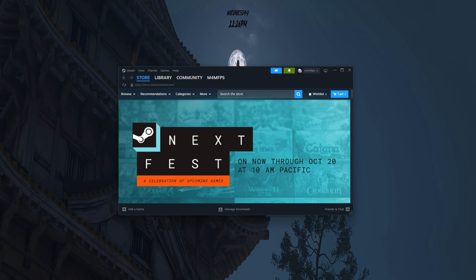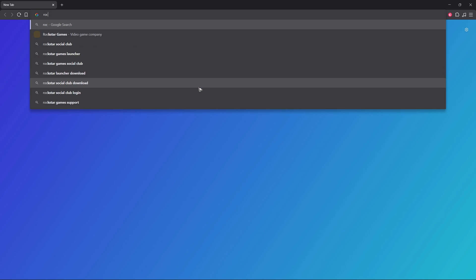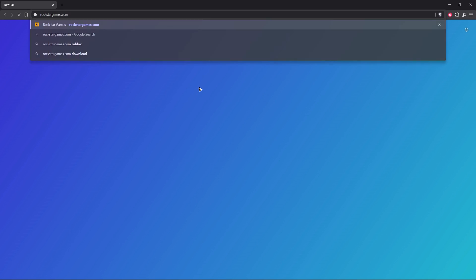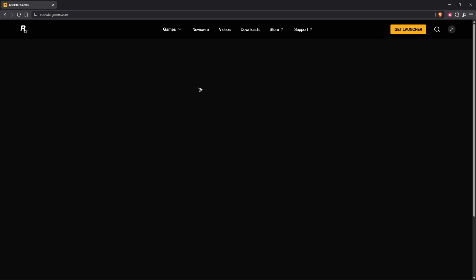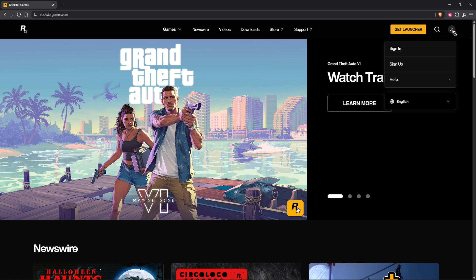First, go ahead and open up your favorite browser. Now go to rockstargames.com and hit enter. Once that's done, go to the top right and click on the profile icon.